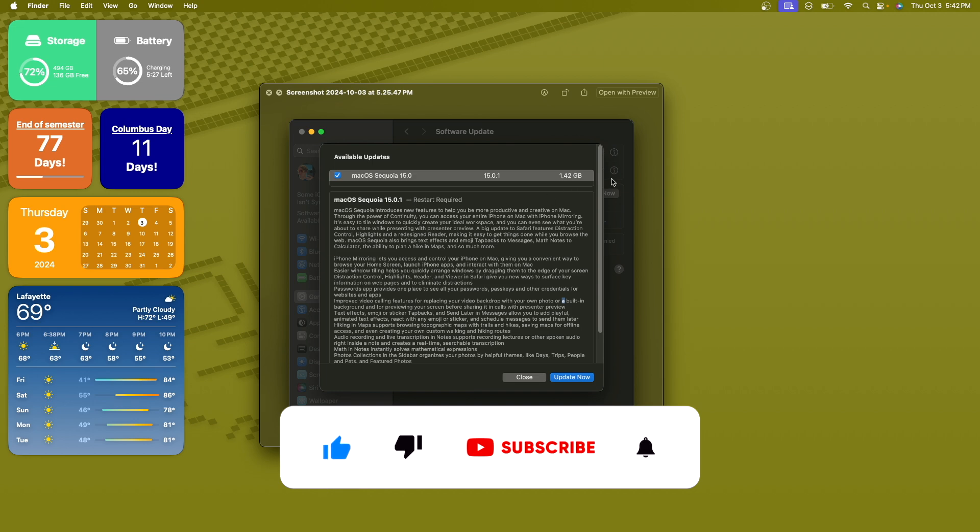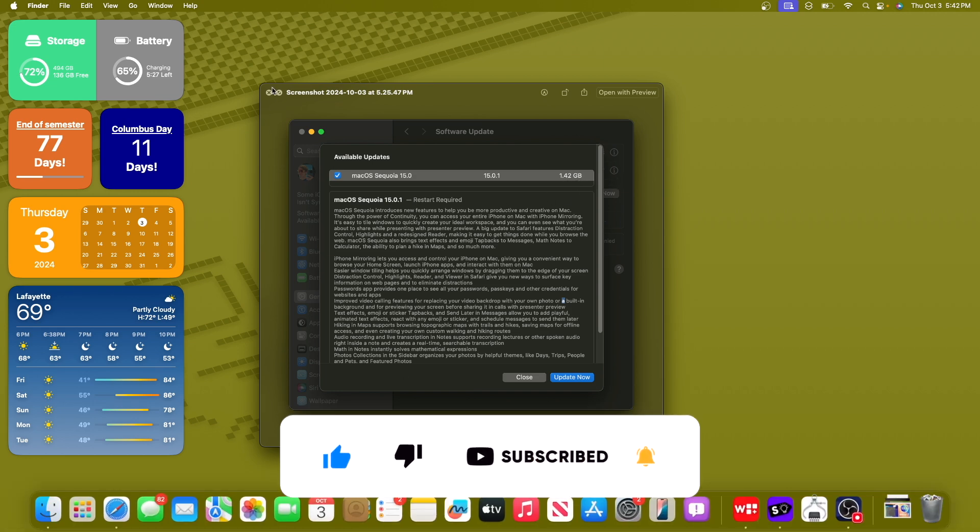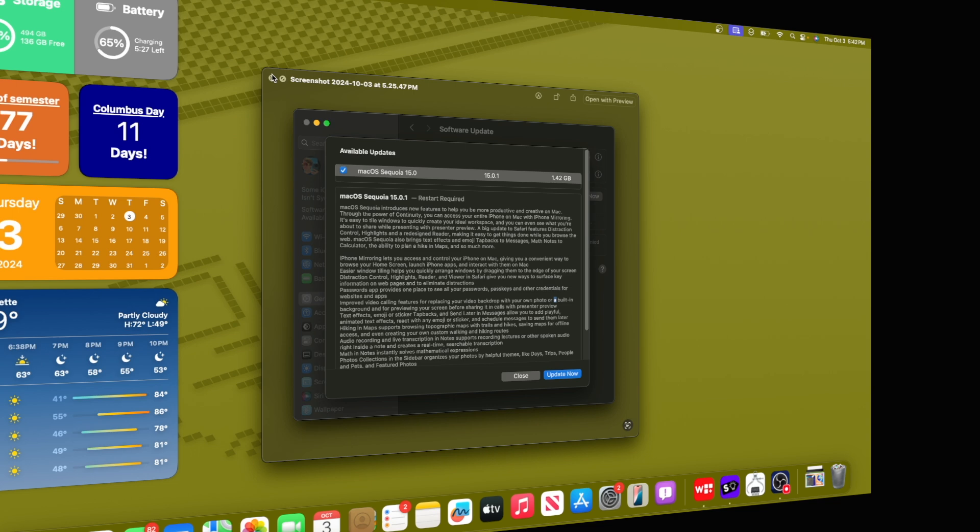On my M1 Macbook Air, it came in at 1.42GB. Now let's talk about the changes.